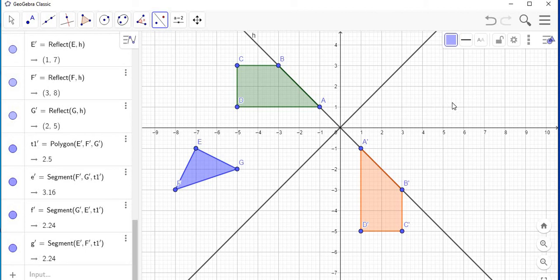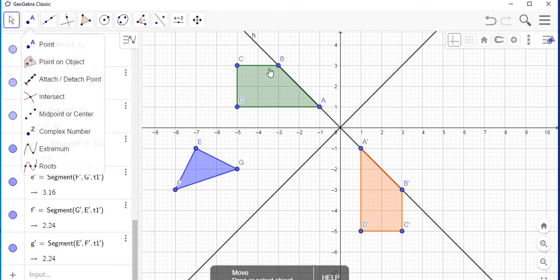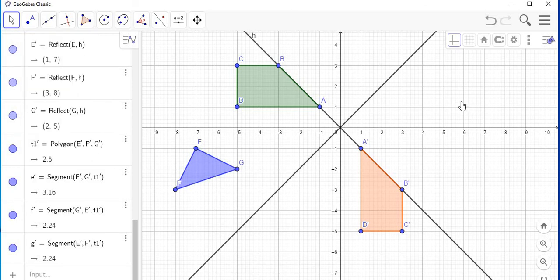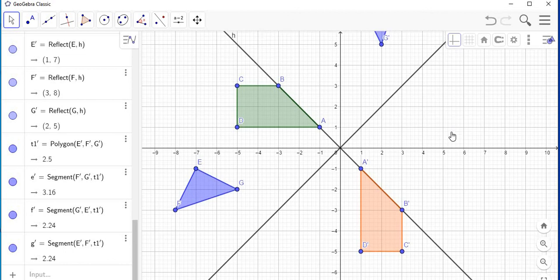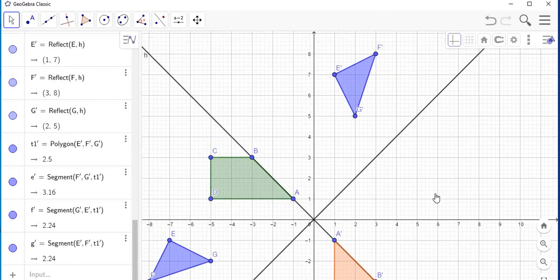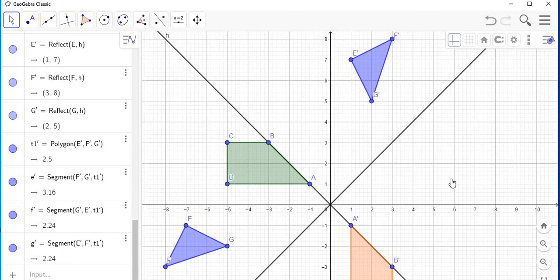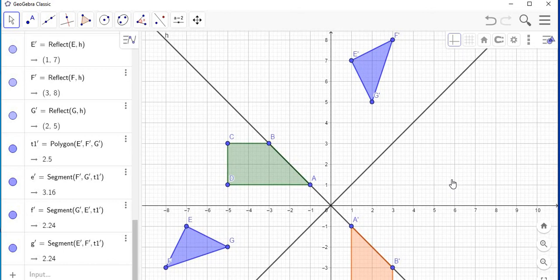But note we are not seeing it on the page. So I'm going to select my arrow, then left-click on the grid paper and slide it down so I can see the reflection. There is the reflection, which is F prime, G prime, and E prime.